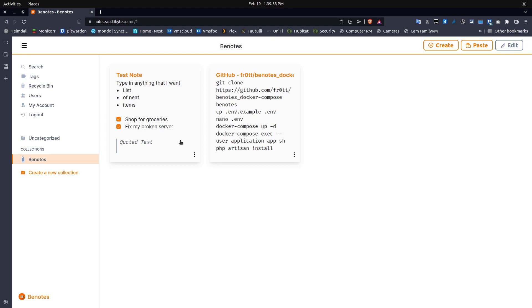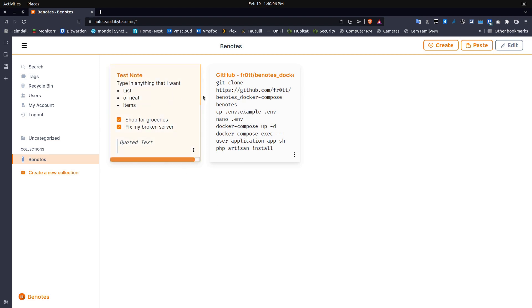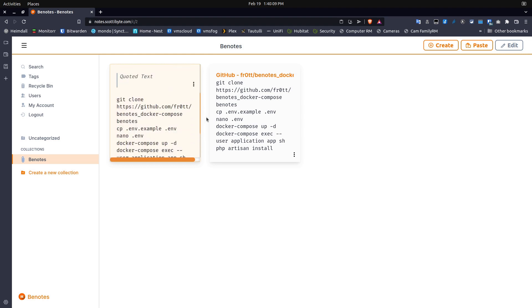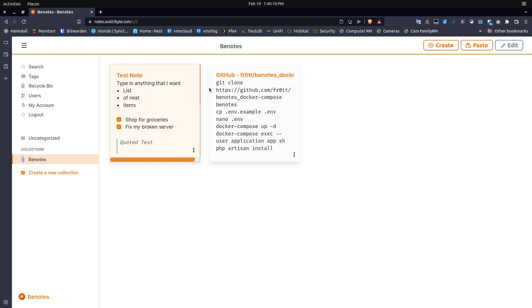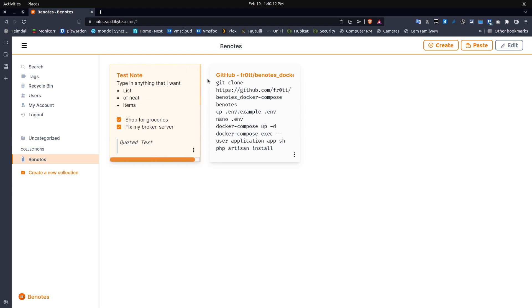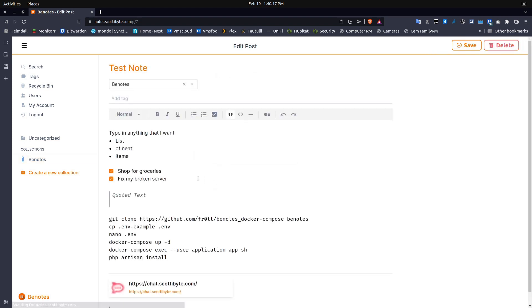And in this case, I have two notes. The first note is one called test note. And the second one is simply a collection of the commands that I use to install Benotes. So here you can see that I can click on this and I can scroll down and see the contents of this note. But the other thing that I can do is I can hit this menu right here and I can go into edit.